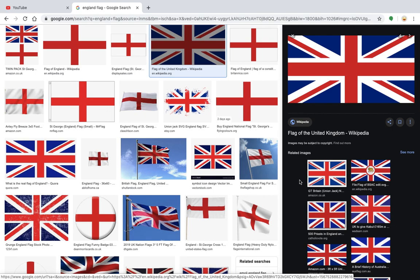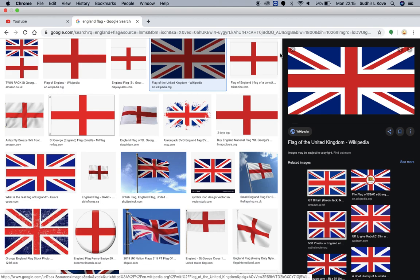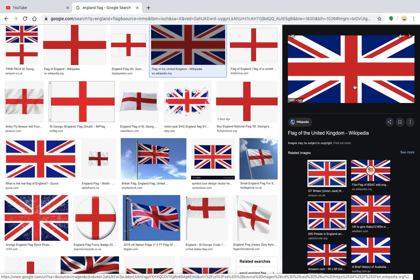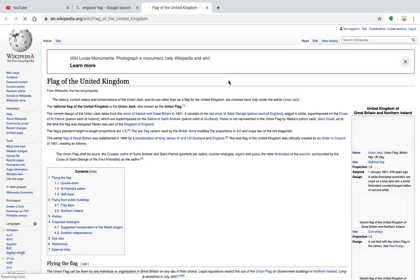So the first flag which we are going to analyze, discuss, and understand the mindset behind is the flag of England. Right now in front of your screen you can see there are plenty of representations of England flags, so let's discuss this particular flag.